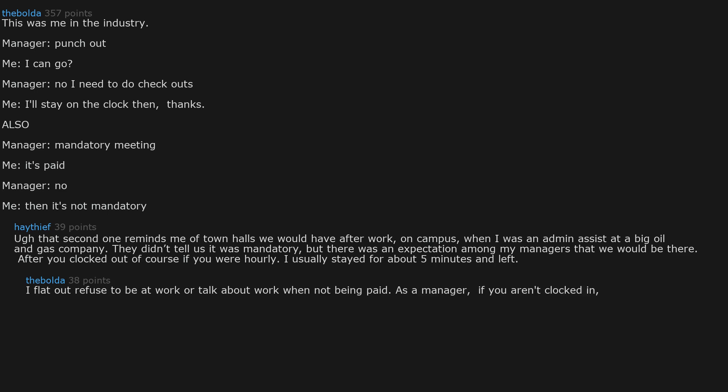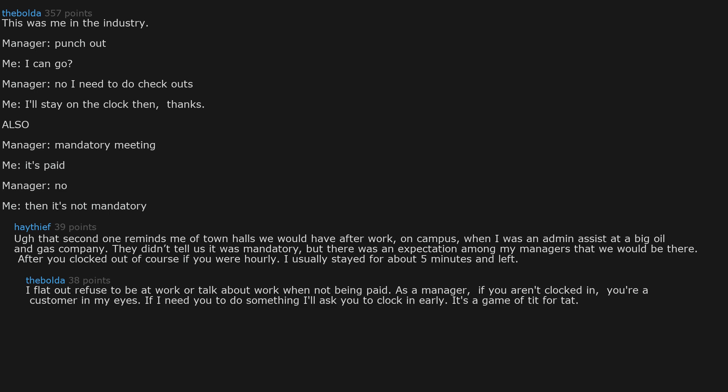As a manager, if you aren't clocked in, you're a customer in my eyes. If I need you to do something I'll ask you to clock in early. It's a game of tit for tat. You get my time for your money.